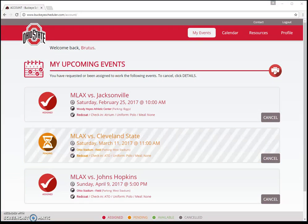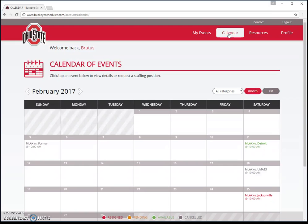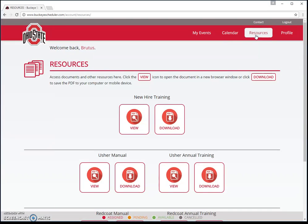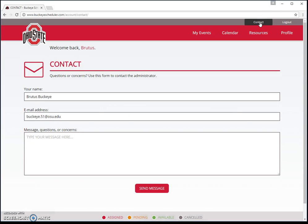As soon as you log in, you'll see your schedule right here on the homepage — the events you're going to be working as a Redcoater and Usher. Up at the top is the navigation to get around the site. You can click the calendar button to pull up an event calendar. There's a resources page where you can download manuals or training documents. There's also a profile page where you can see and update your contact information and view your history of events worked. You can also hit the contact button to reach out to the event management team directly through Buckeye Scheduler.